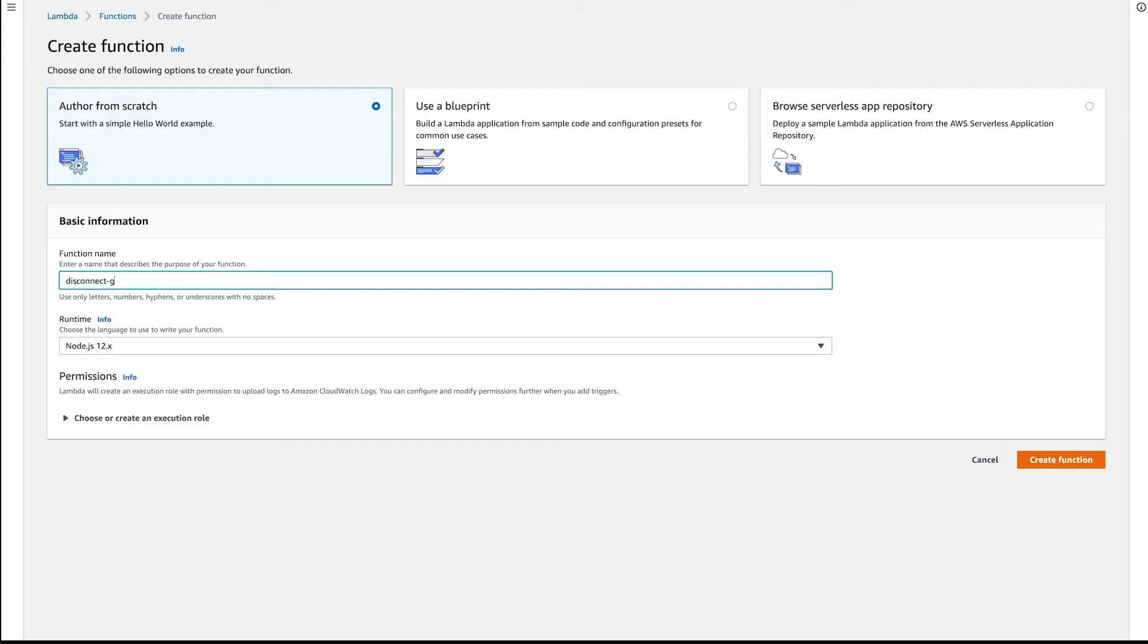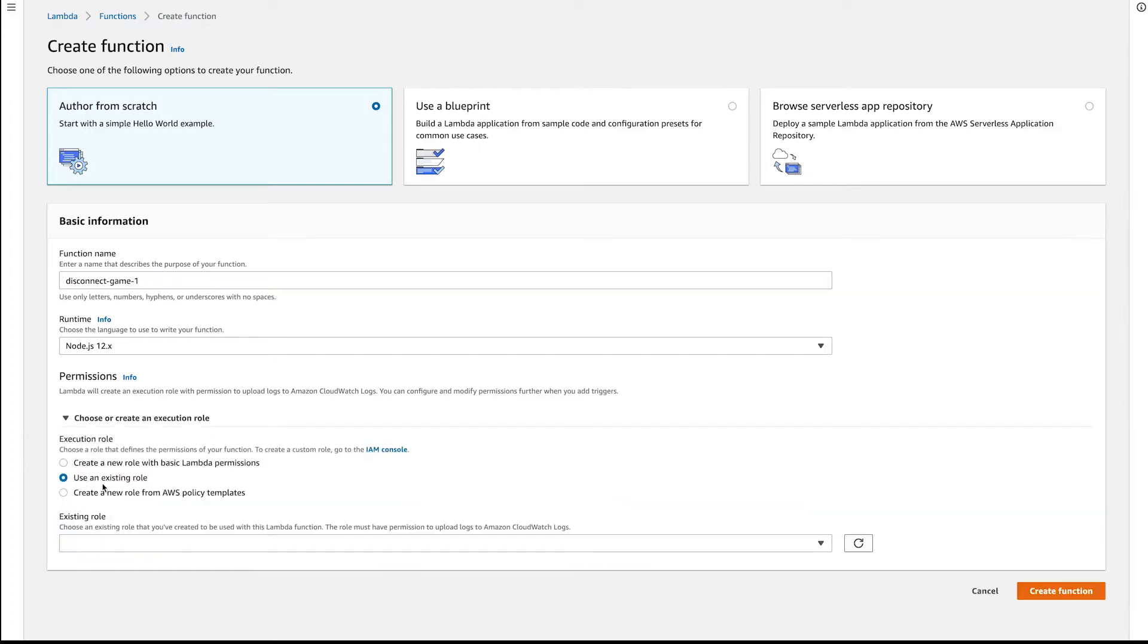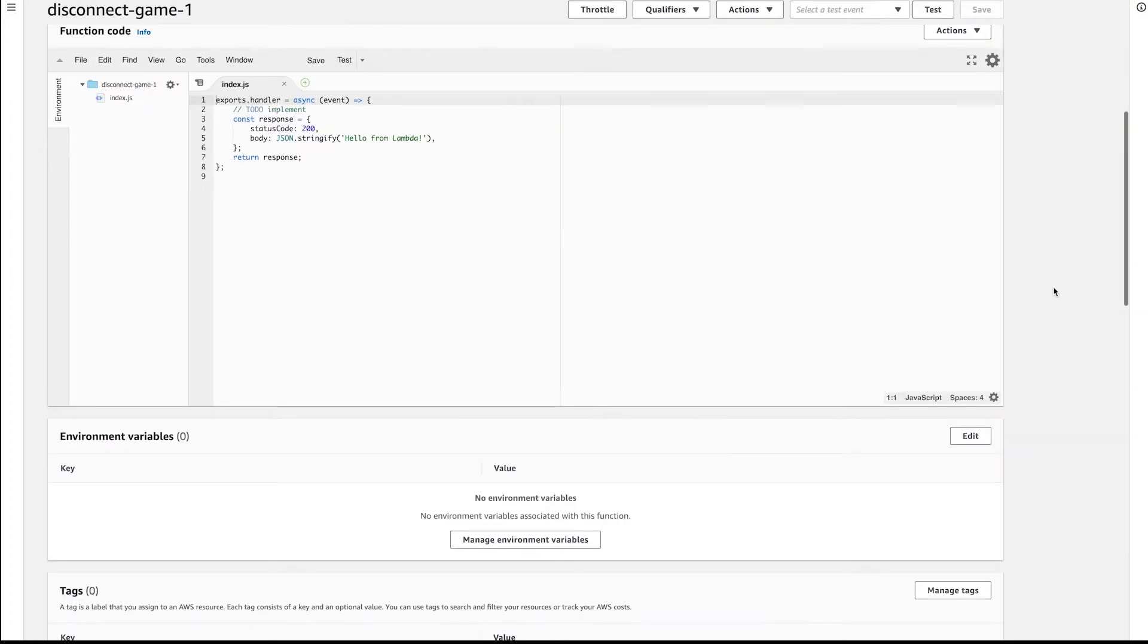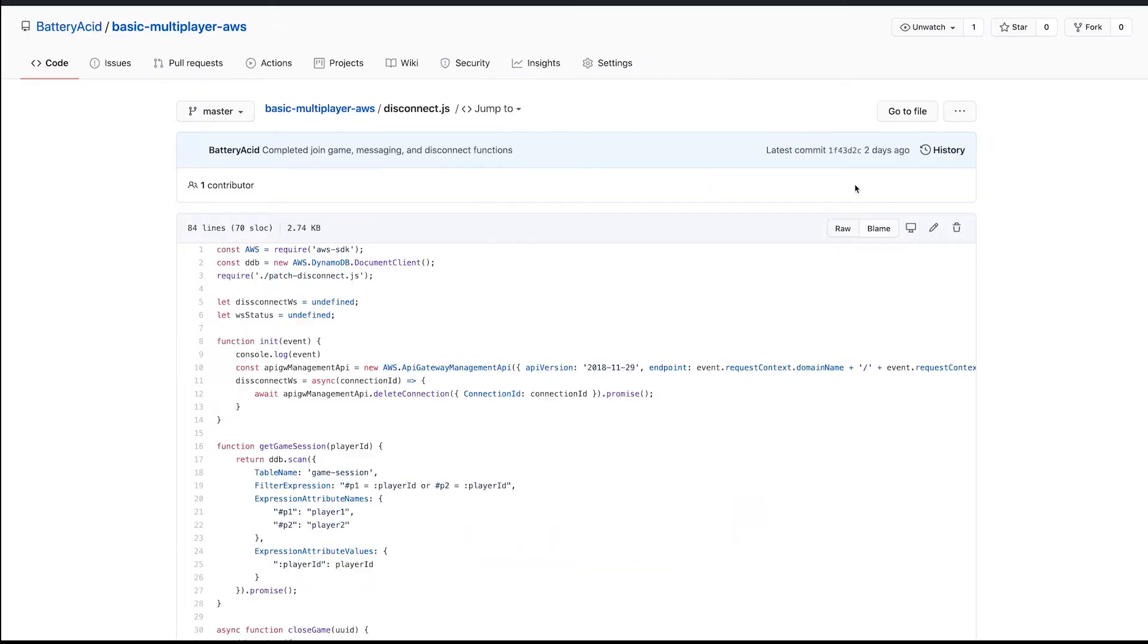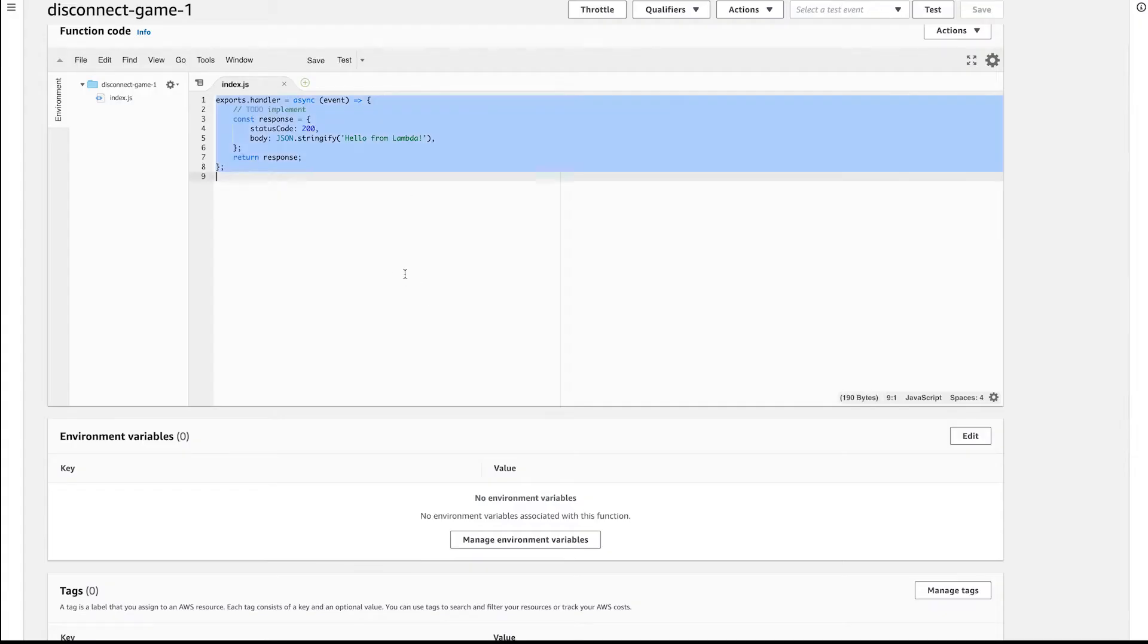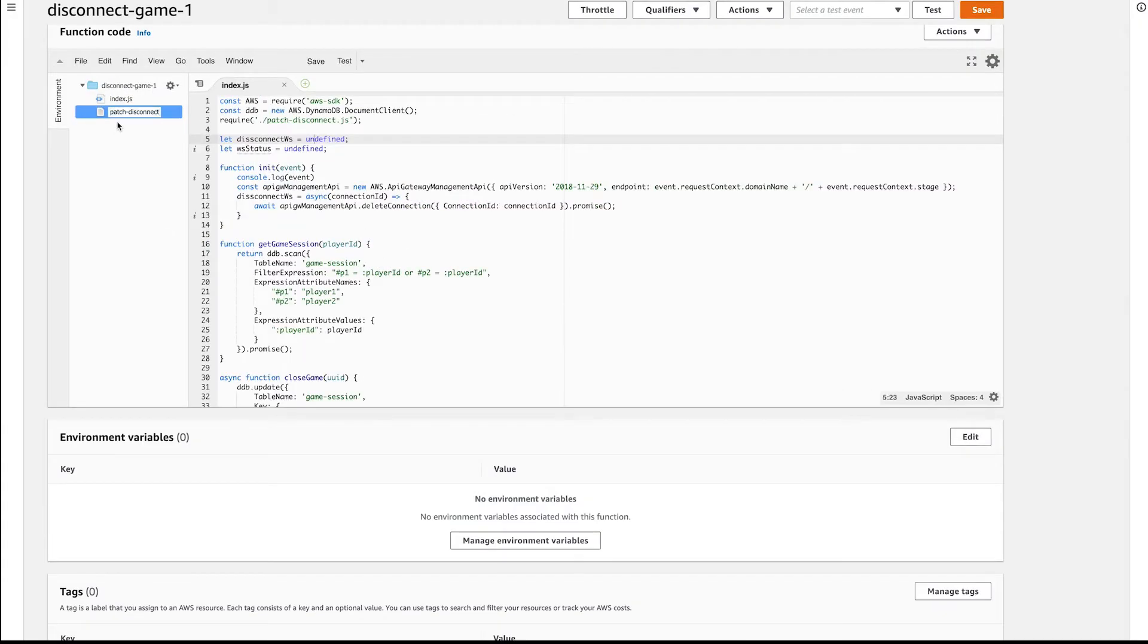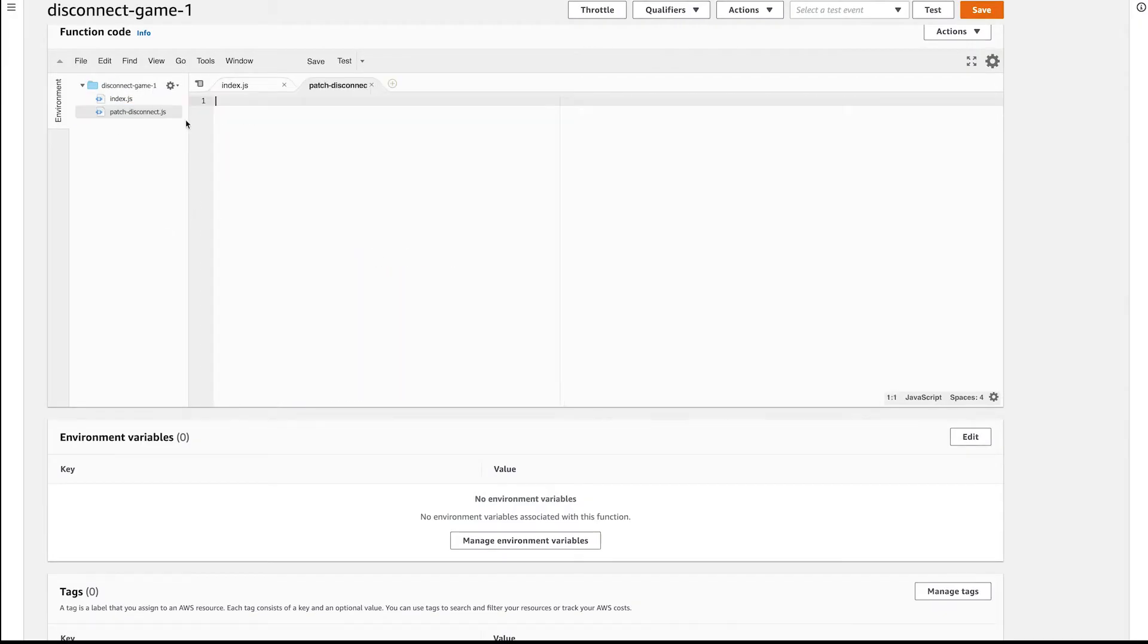Finally, create the third function for disconnects. Select the existing role, then copy over the code in the disconnect and disconnect patch source files into the new Lambda.